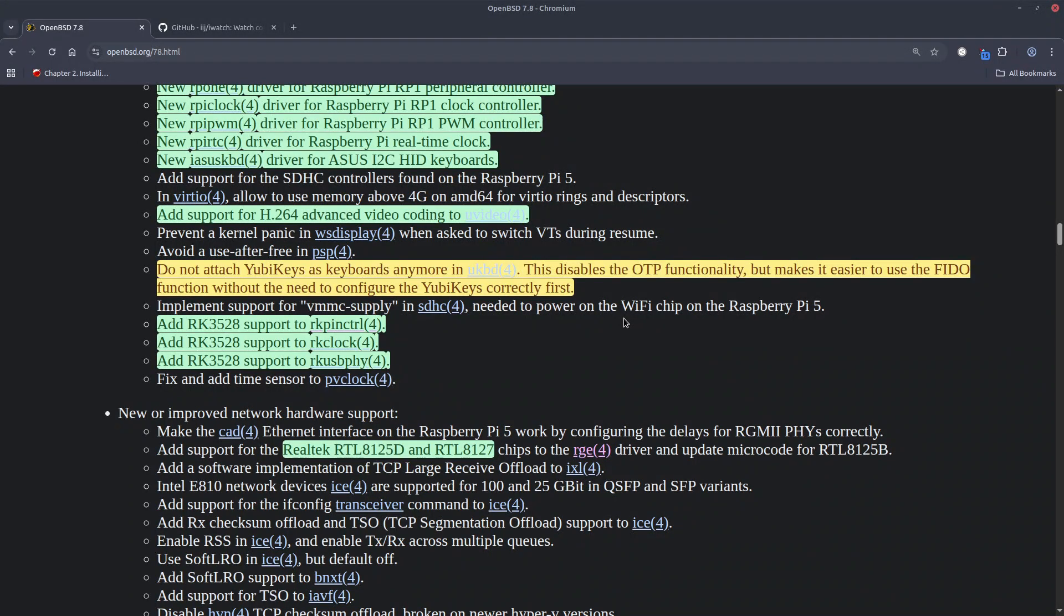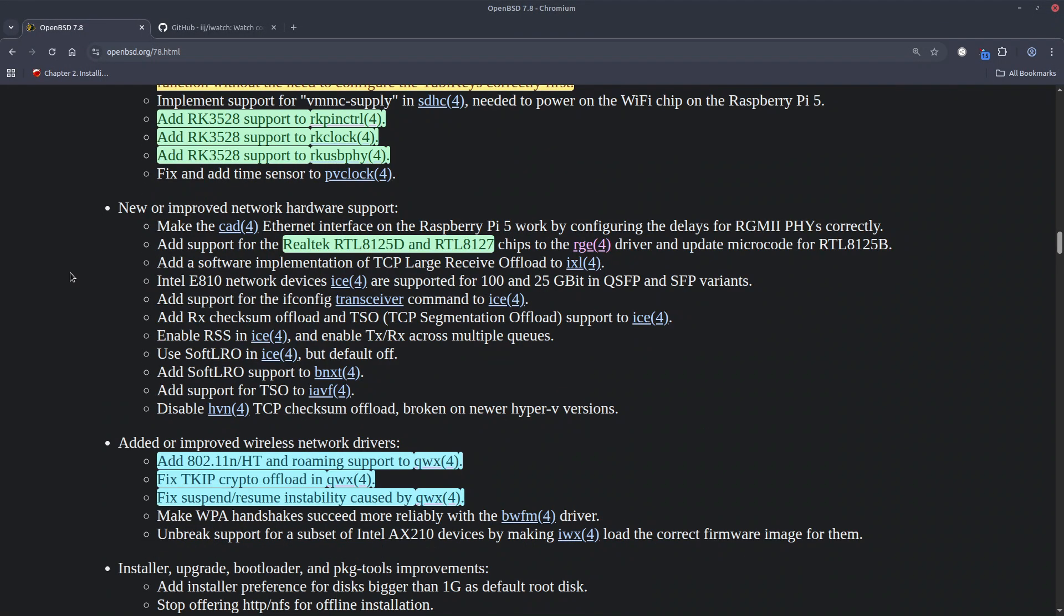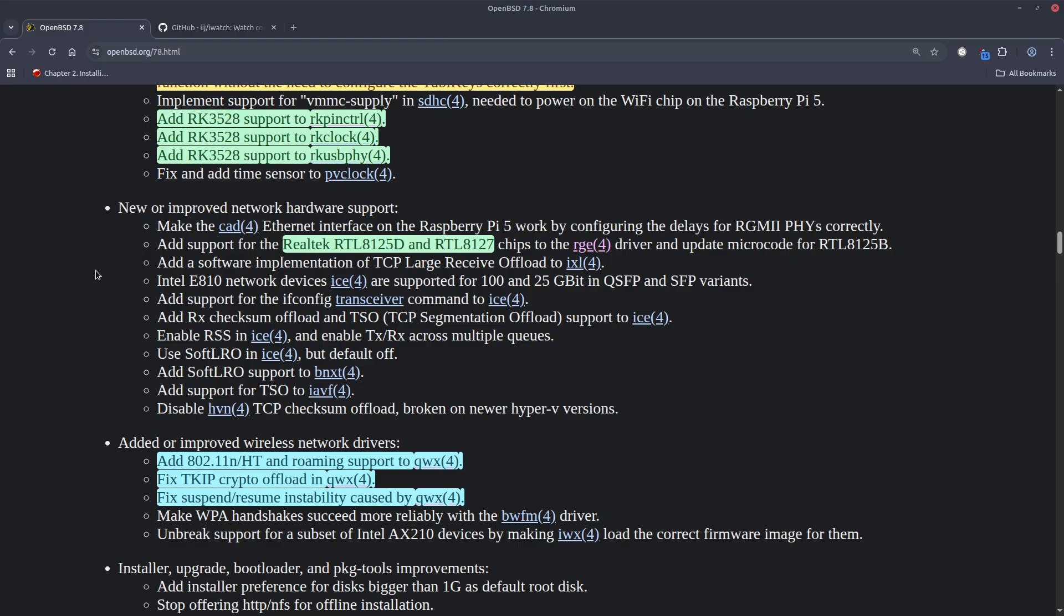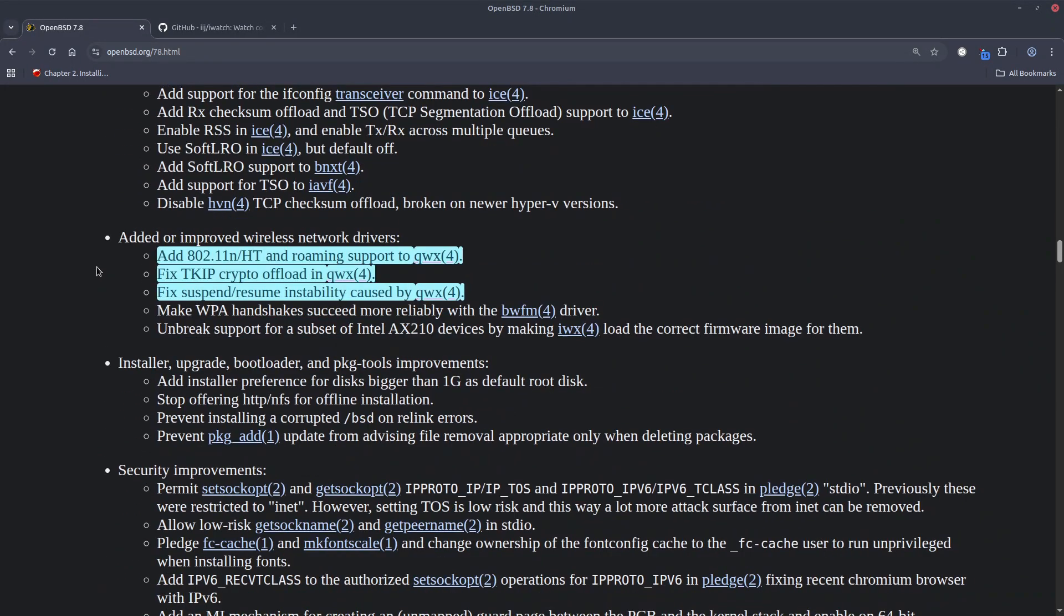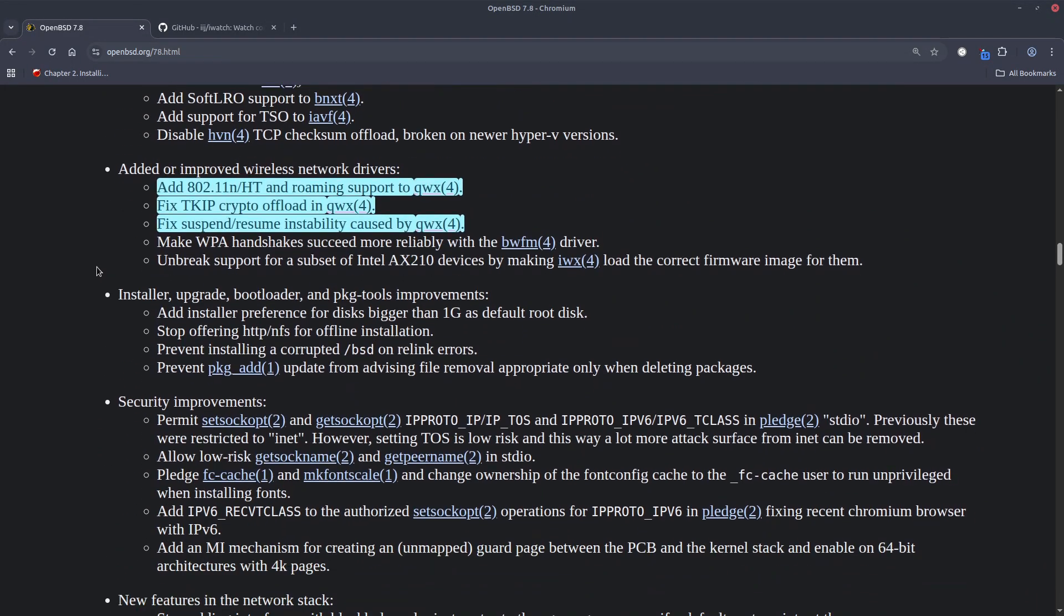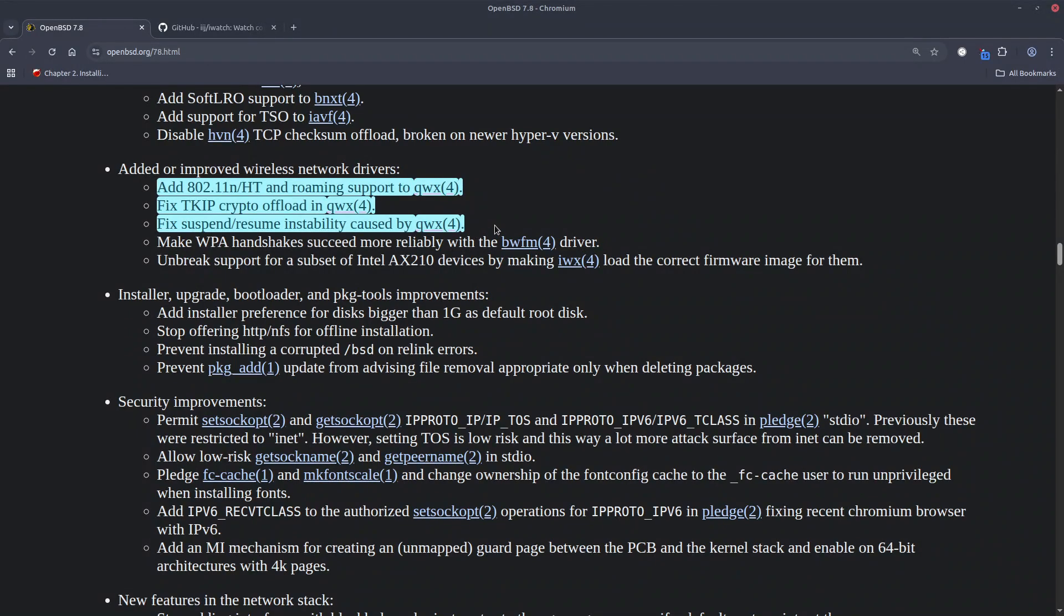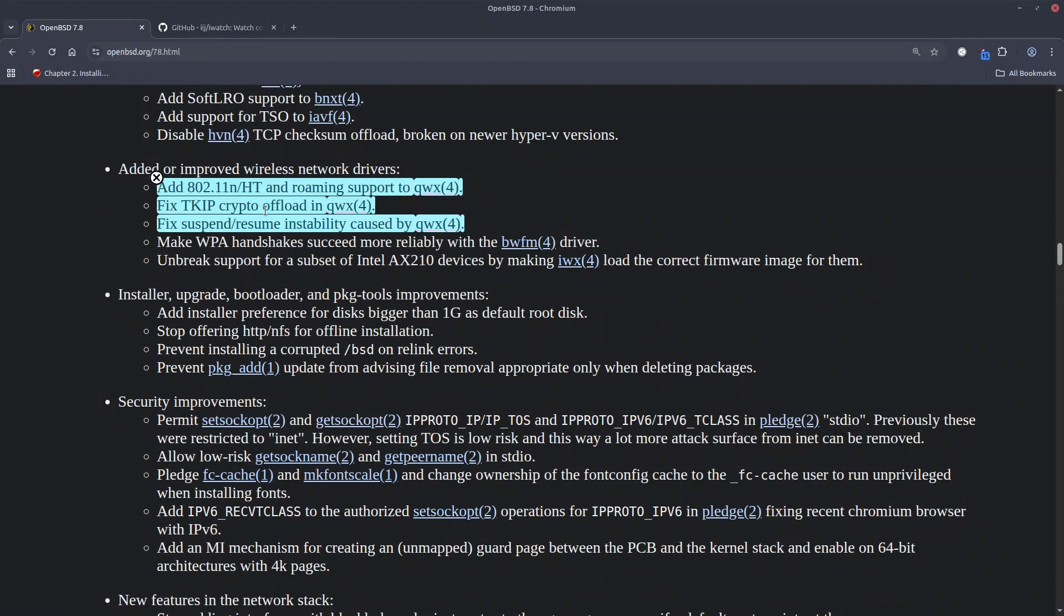YubiKey OTP support is disabled in this release. It's not removed. When it comes to the Ethernet interfaces, there's support for Realtek RTL8125D and RTL8127 and when it comes to the network drivers we have the stuff for the Qualcomm Wi-Fi and this is not for all the Wi-Fi drivers, it's just specific to the Qualcomm Wi-Fi drivers.